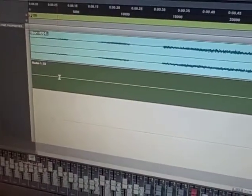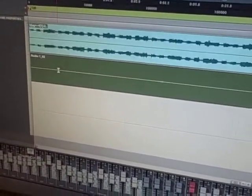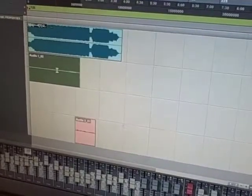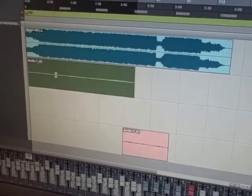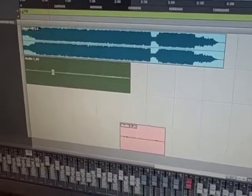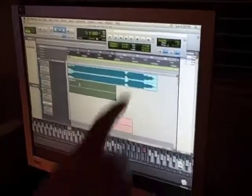Another really cool shortcut: Command and then the brackets will help you zoom in and out. The right bracket zooms in closer and the left bracket zooms out. So you can zoom in and do really close edits, which will take some practice.